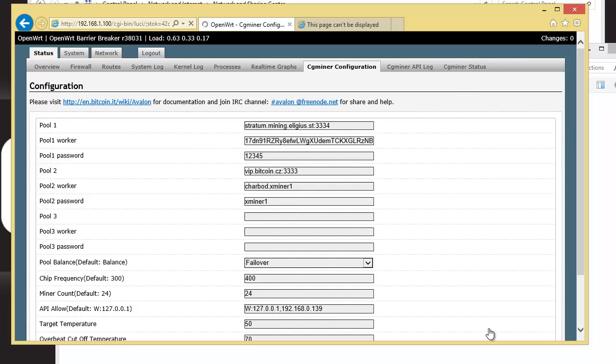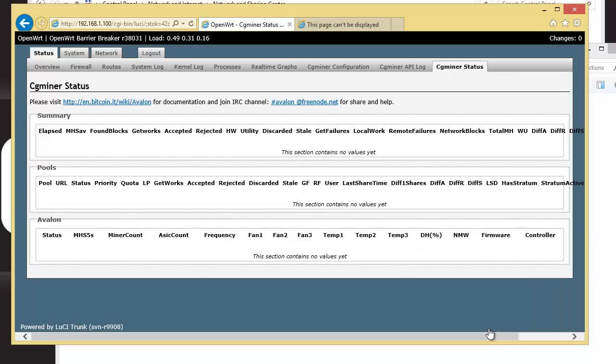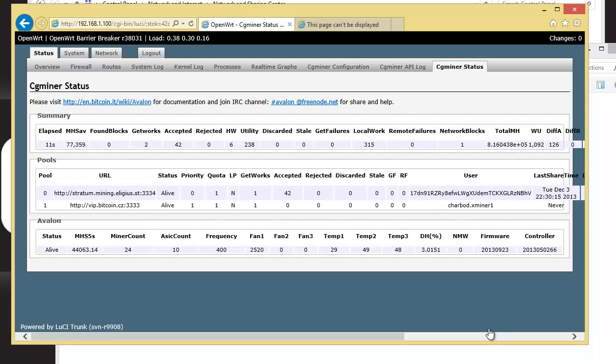Okay, now over on CG Miner Status, the link on the far right, you'll see the stats as soon as it actually starts to mine. So typically it's about 10 seconds after you change the configuration that it will start to mine. So I'm just going to hit CG Miner Status again. And there we go.